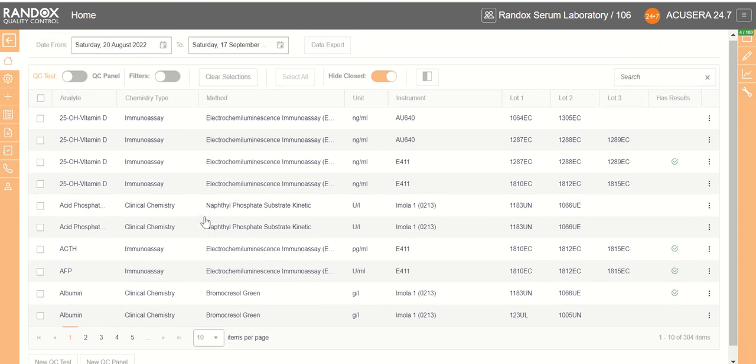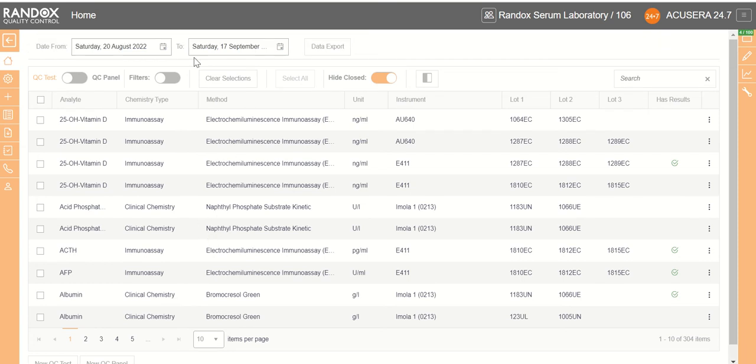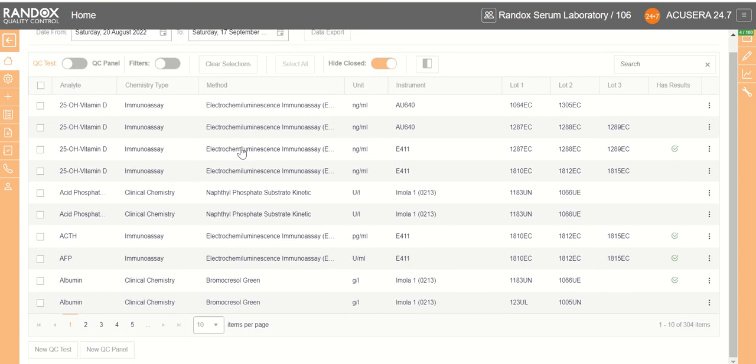To do this, come to the home page, scroll to the bottom, and click on new QC panel.